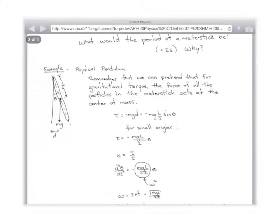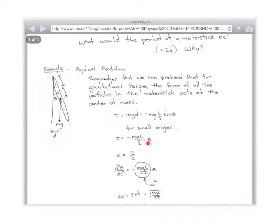That means alpha equals net torque over I, which means alpha is the second derivative of theta — torque over I — mg L over 2 times theta divided by I. What's I for a stick? One third. But we're going to pretend for a second that we didn't know what I was, and do the problem keeping I in it.